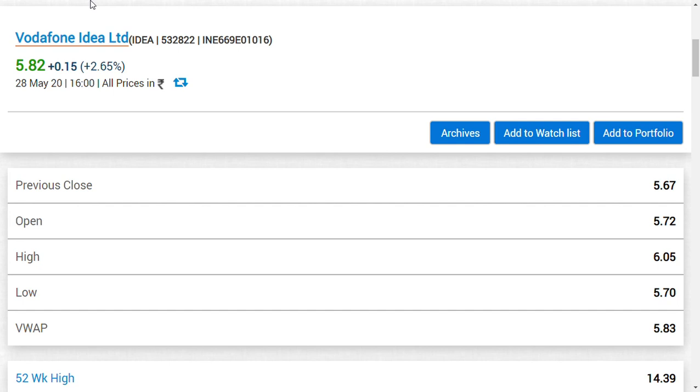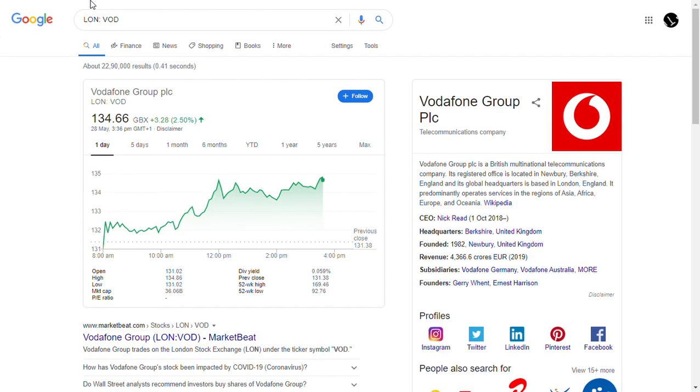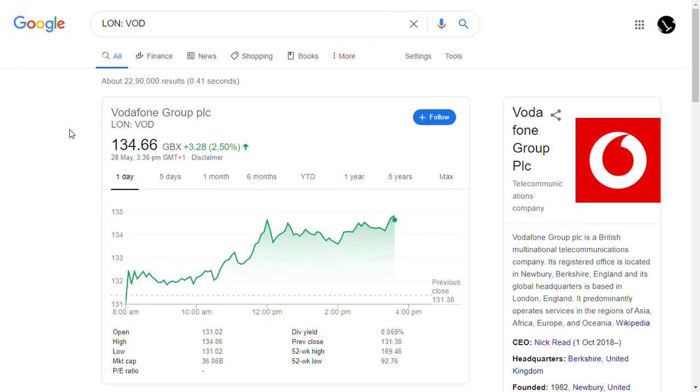The parent company, Vodafone PLC Group, is now 2.5% plus. In London, you can see it trading at 134.72. As you can see, the prices keep on rising, maybe due to these Google talks as well as many other developments.